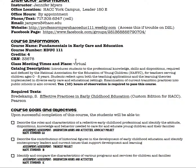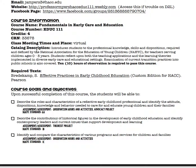This course is Fundamentals in Early Care and Education, and the course description from the catalog is listed here. Please note that this course has 10 required hours of observation at a star 3 or 4 center. Failure to complete those on time would mean failing the course.